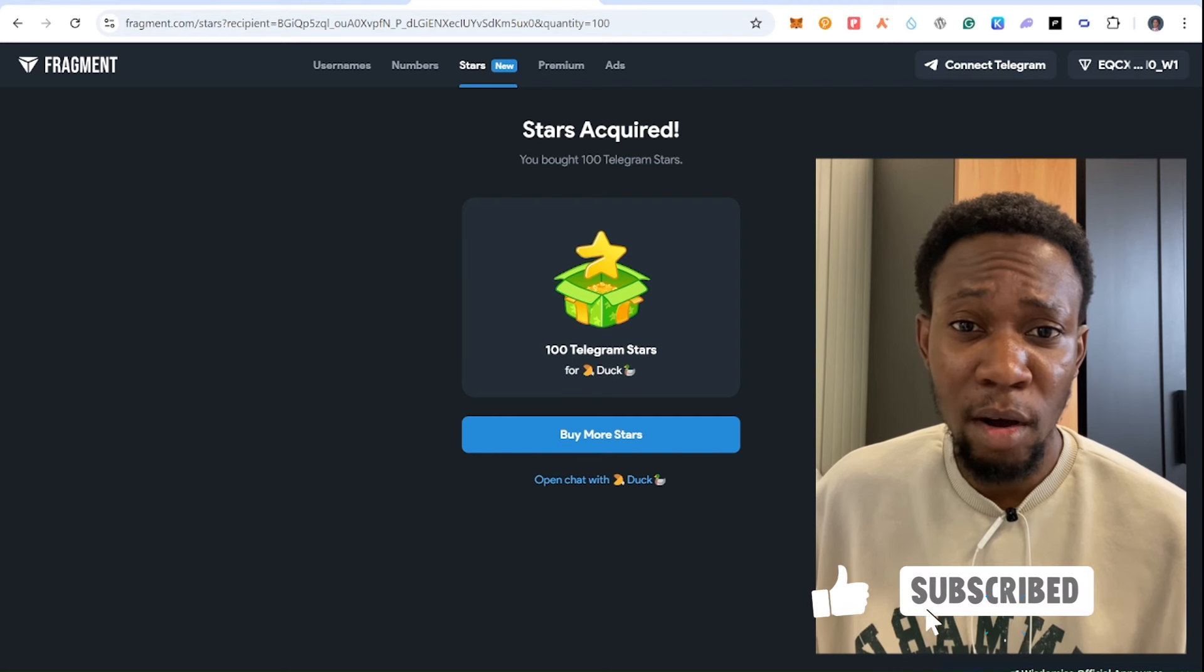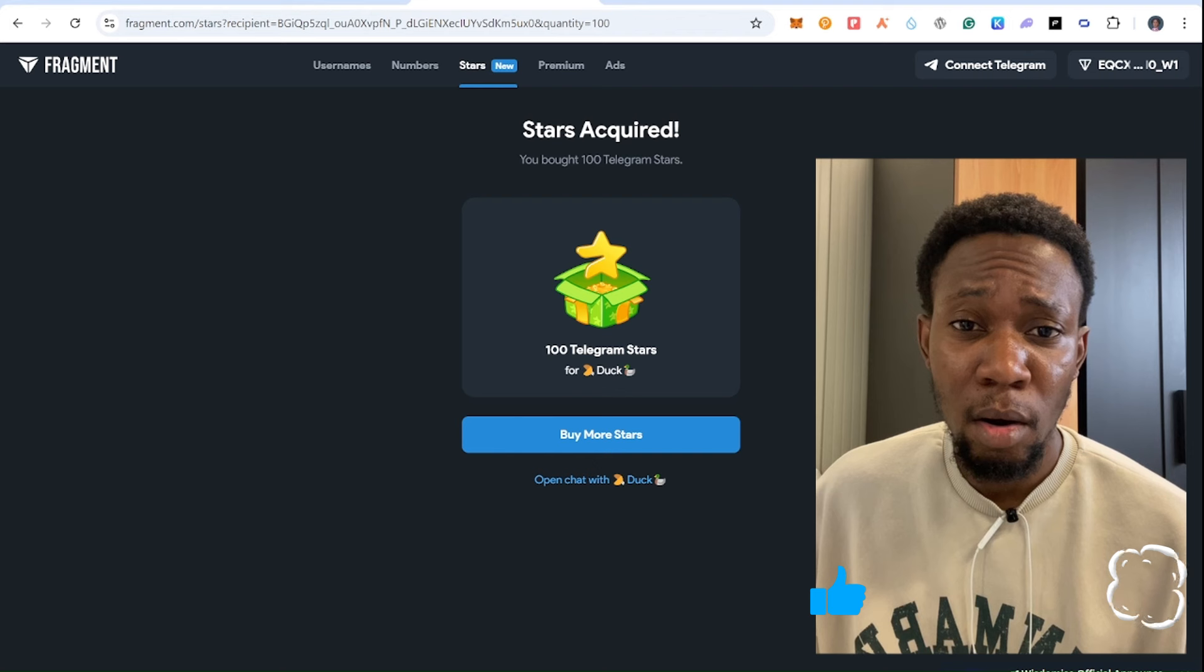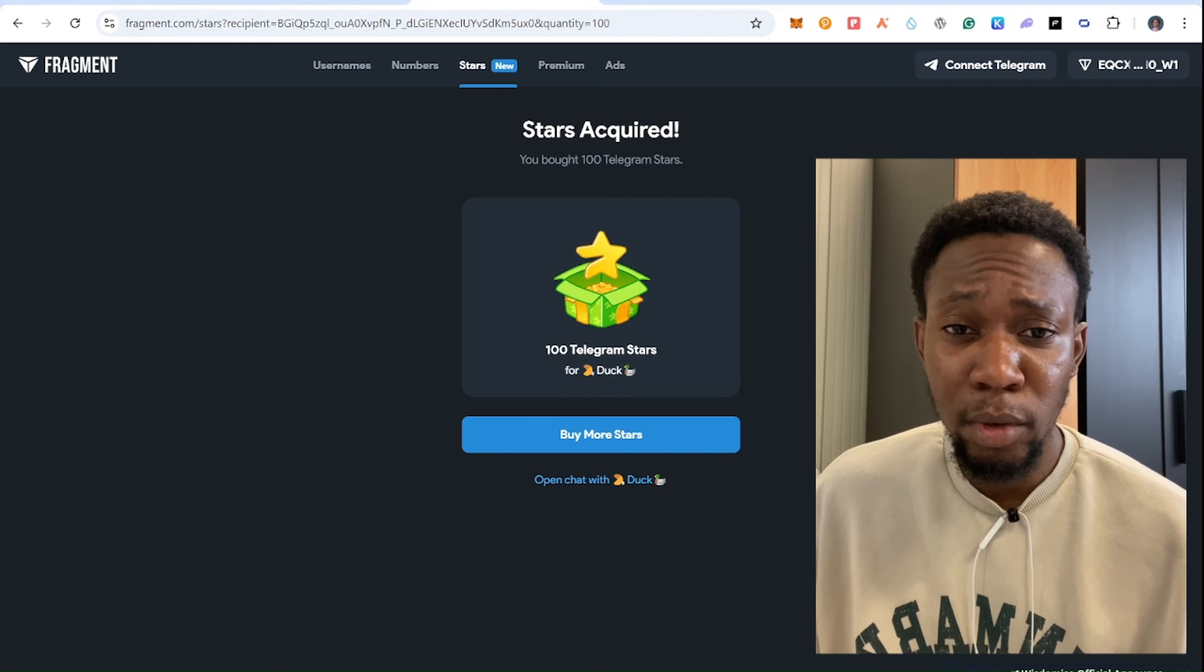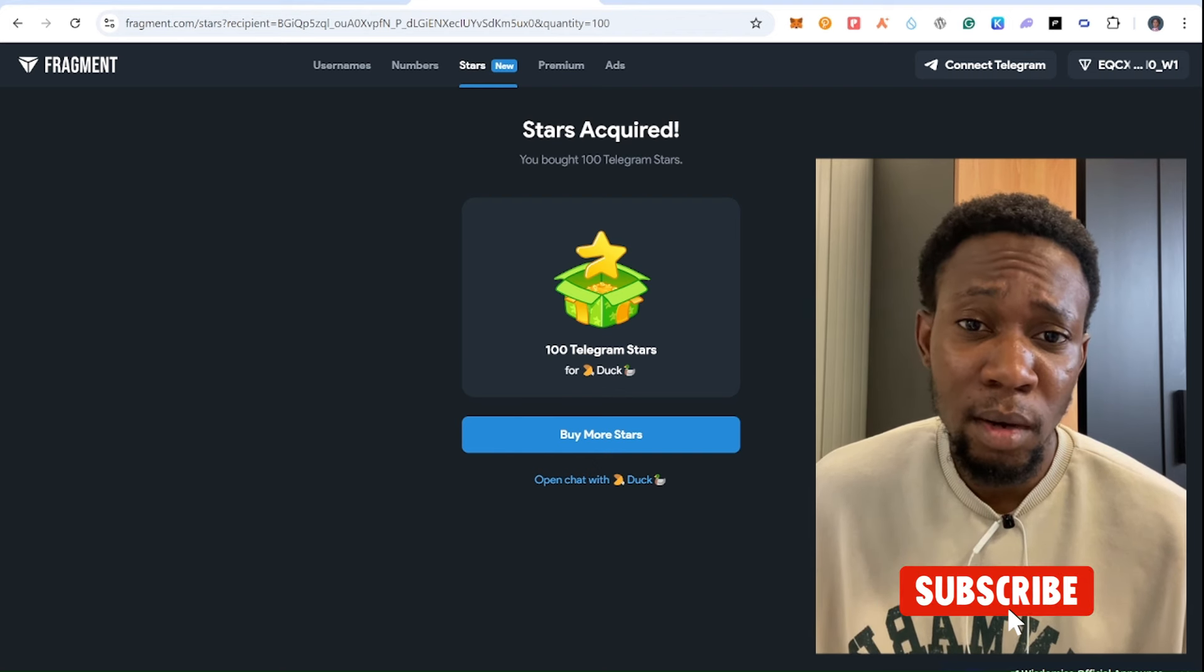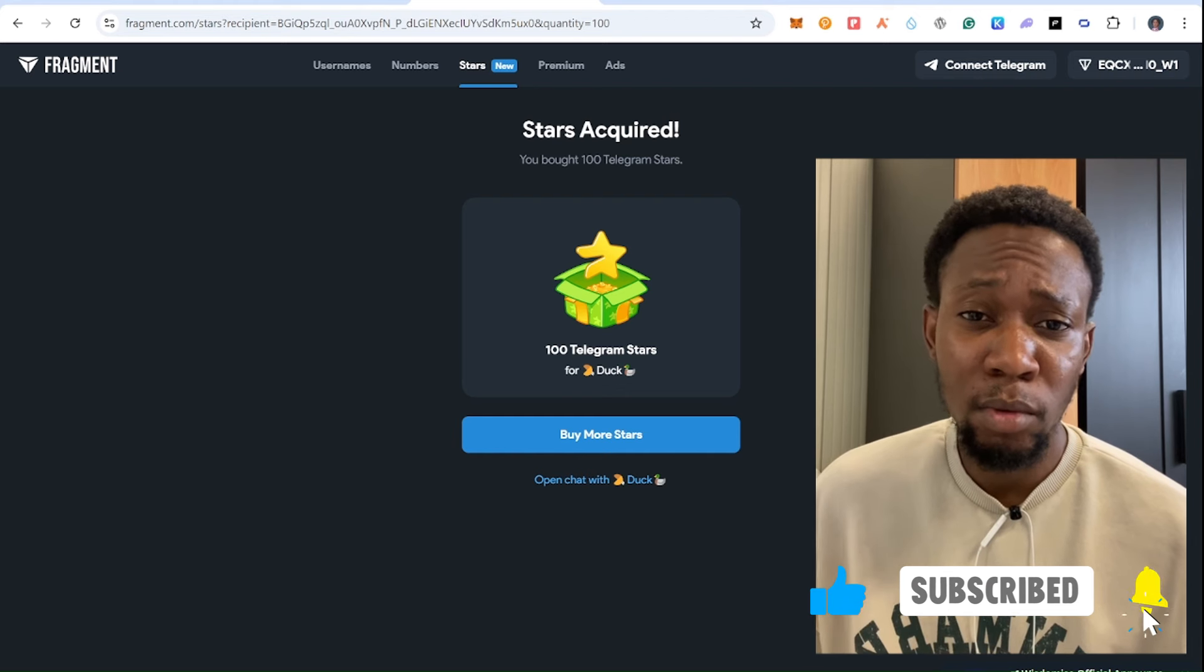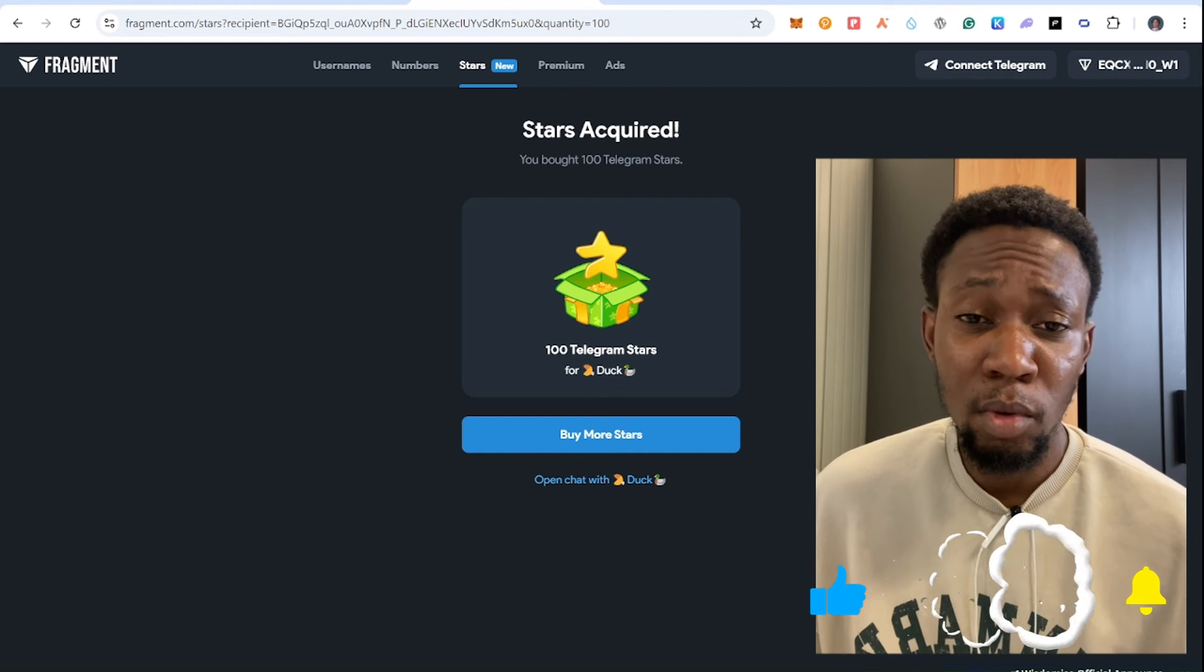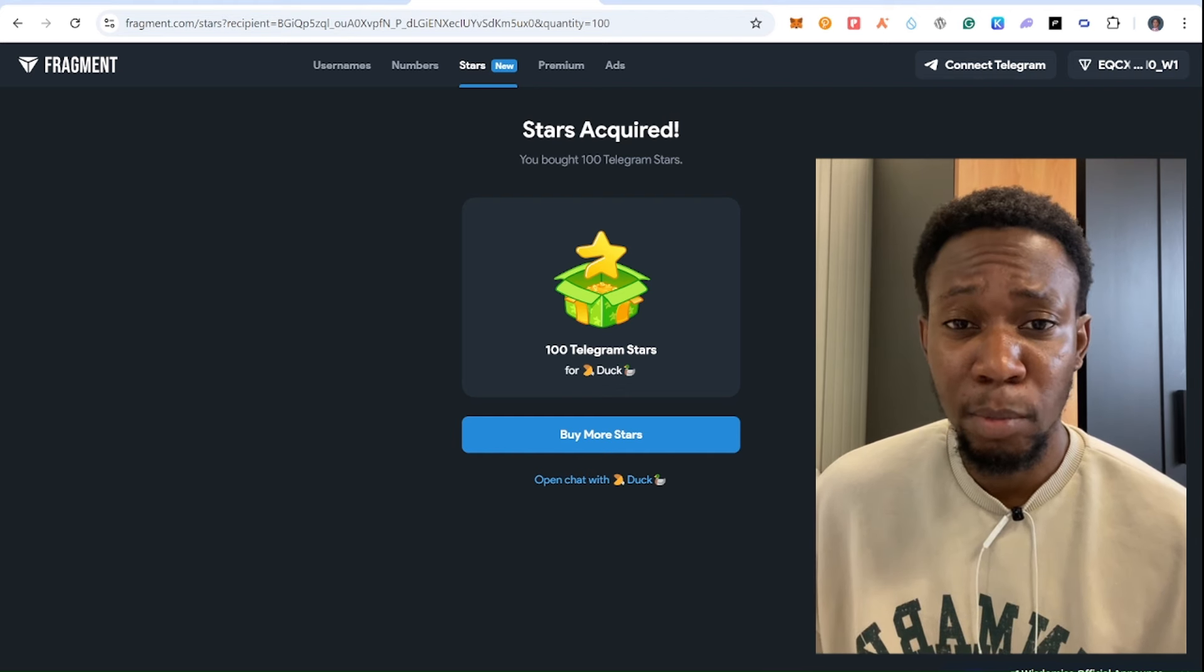And if you agree with this or you have the cheapest way to buy stars on Telegram, let me know in the comment section. And you can comment on any other video you want me to make and I will be happy to do a video on that and help you guys out. Peace out.